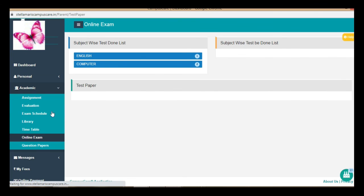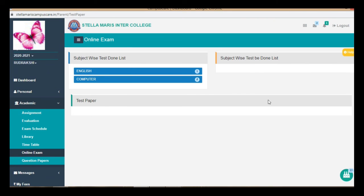Now, once you have submitted, your work is over. The result will be displayed here itself. So, log out.